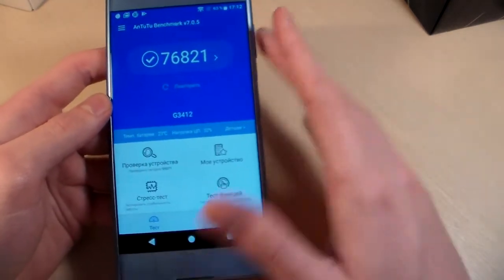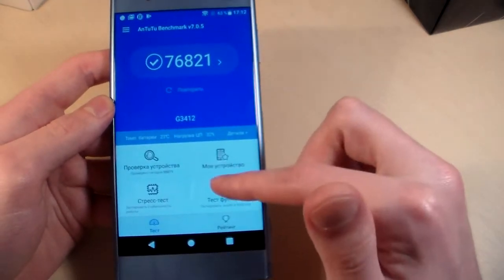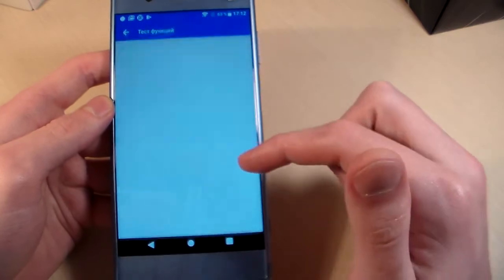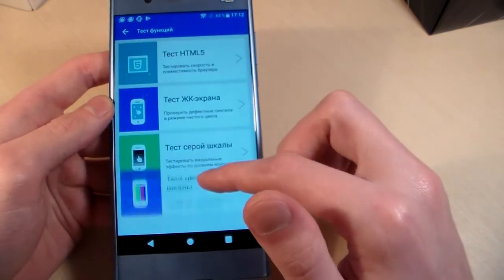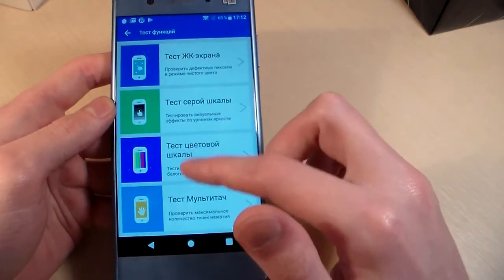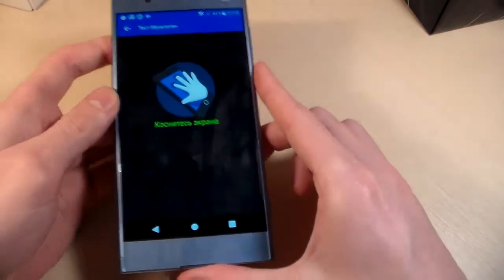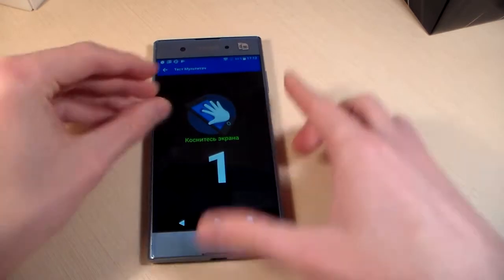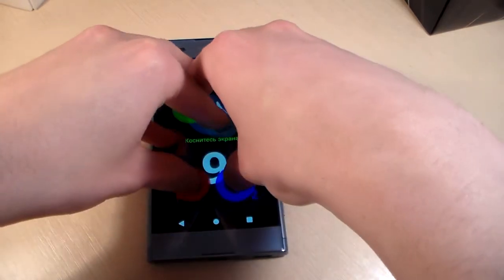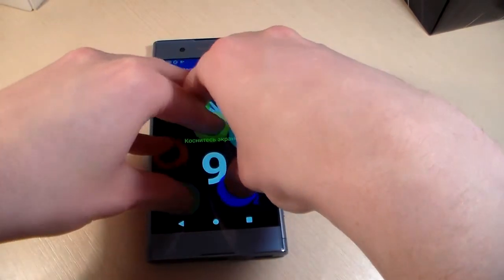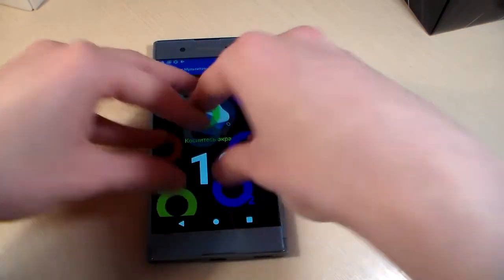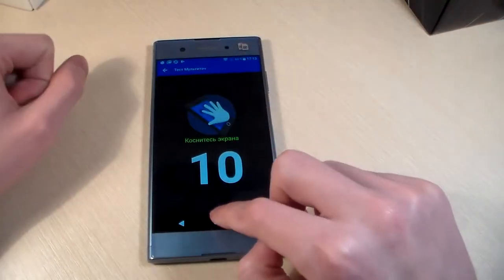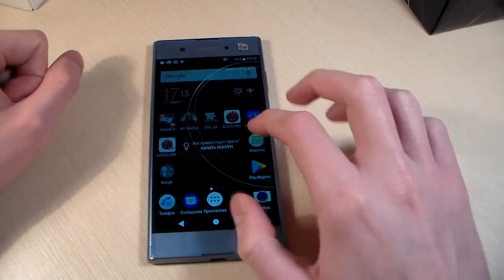Here's the Antutu score. The device supports 10 touches, very good.